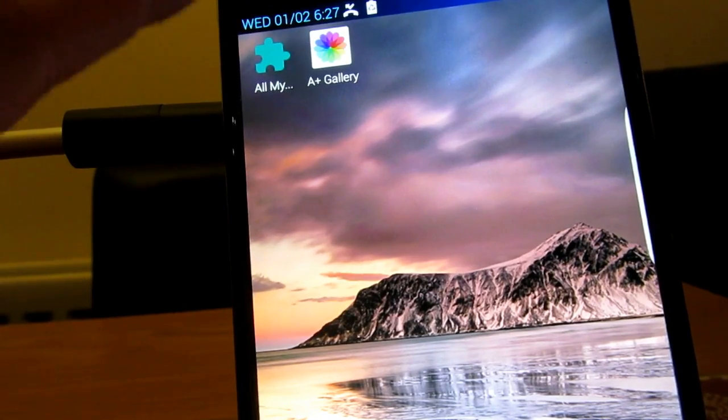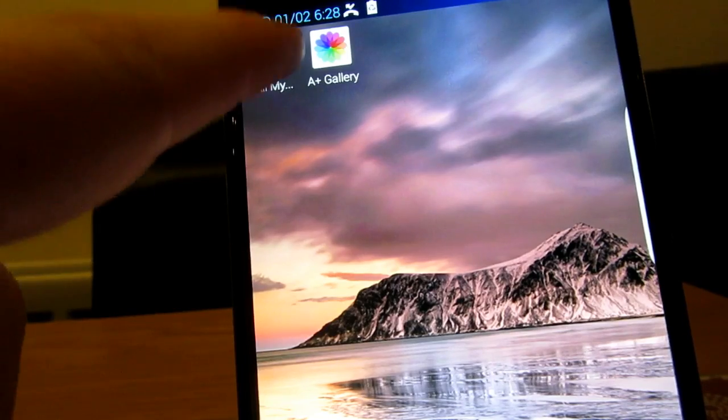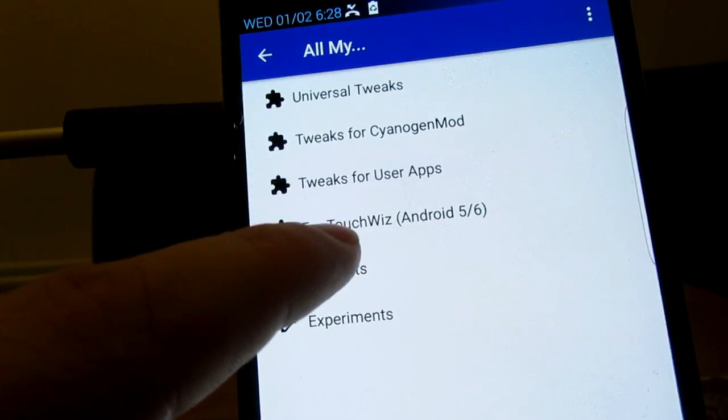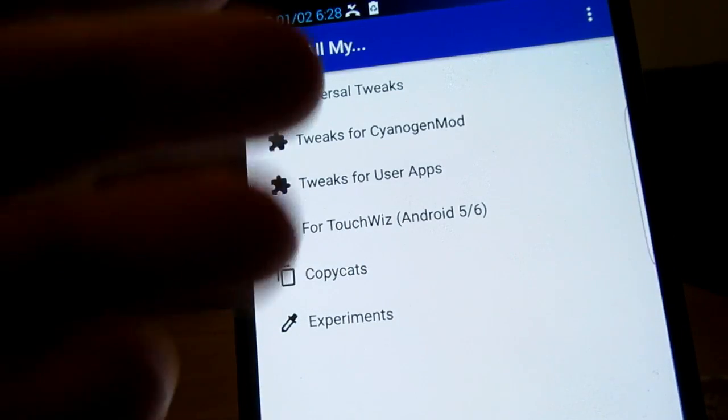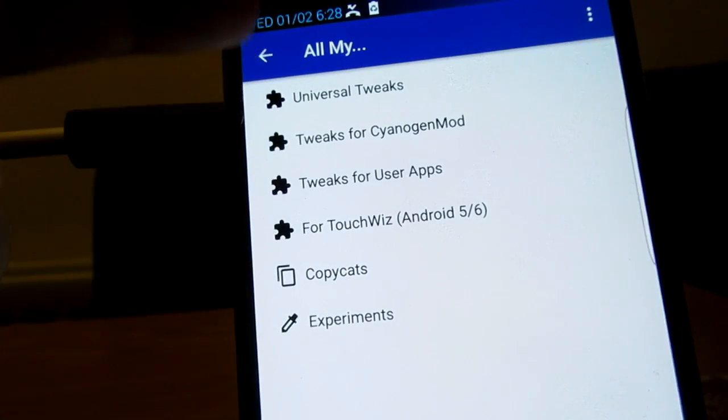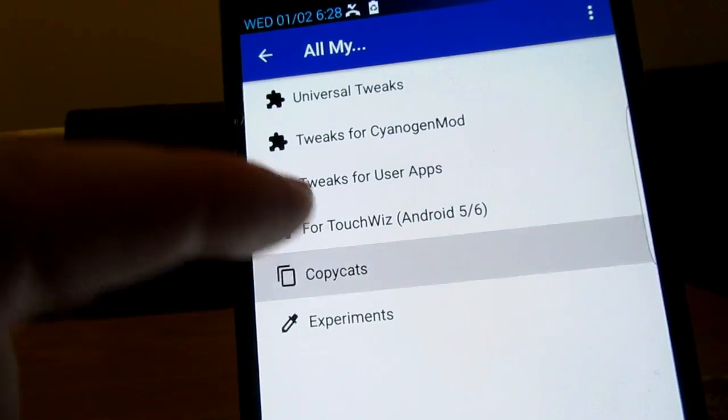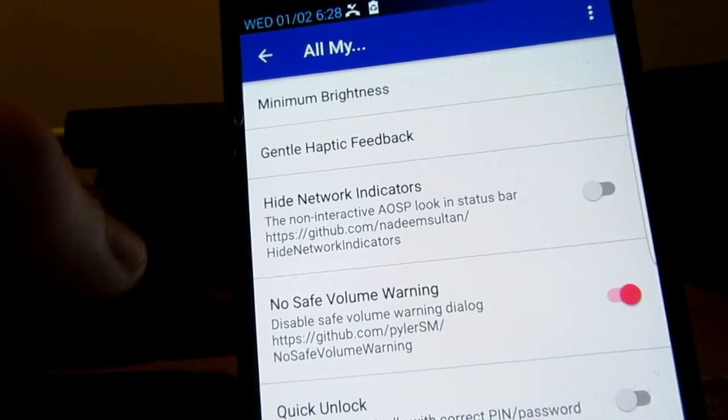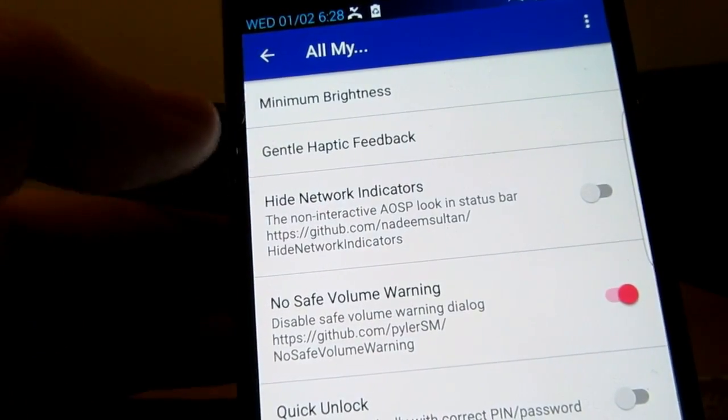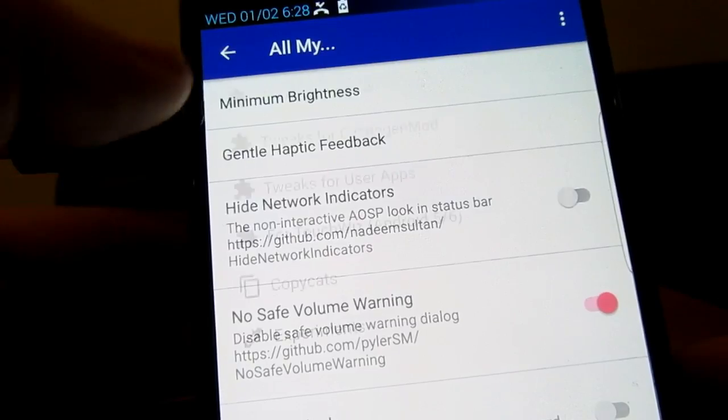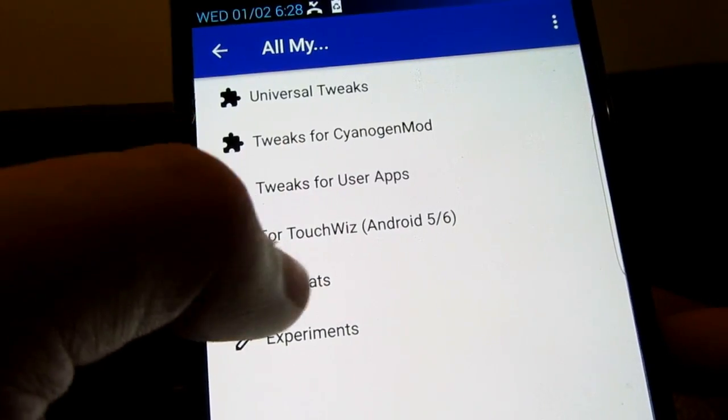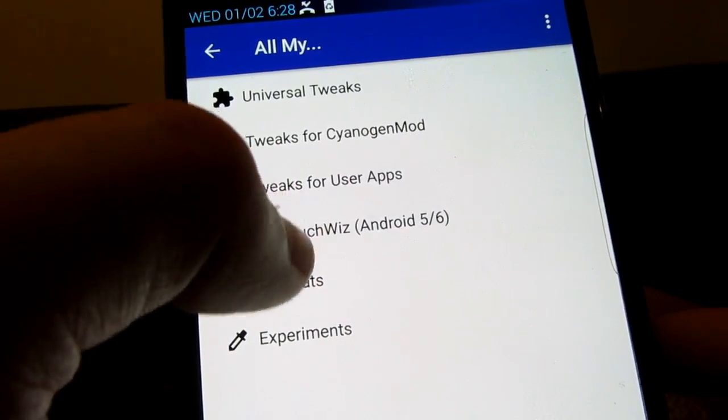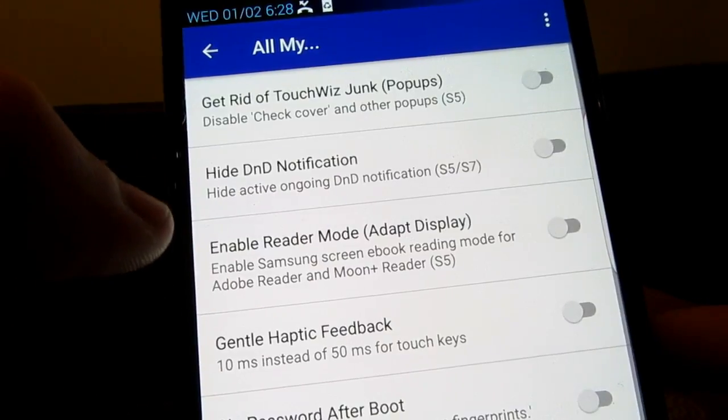But anyway, the app is called All My. So all you need to do is click on that. Next go to copycats. There's plenty more if you want to check out all these other tweaks. They're amazing, there's loads on here. Have I gone on the wrong one? I have gone on the wrong one. It's TouchWiz Android 5 and 6.